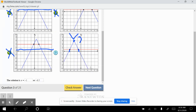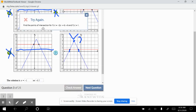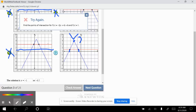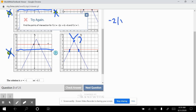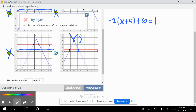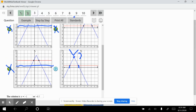Checking the answer — find the points of intersection for f(x) equals negative 2 times the absolute value of x plus 4, plus 6. The problem is you can't just guess when it's not exact numbers. I recommend solving this algebraically. When numbers are not exact, I again recommend solving algebraically. We have negative 2 times the absolute value of x plus 4, plus 6, equals positive 1.